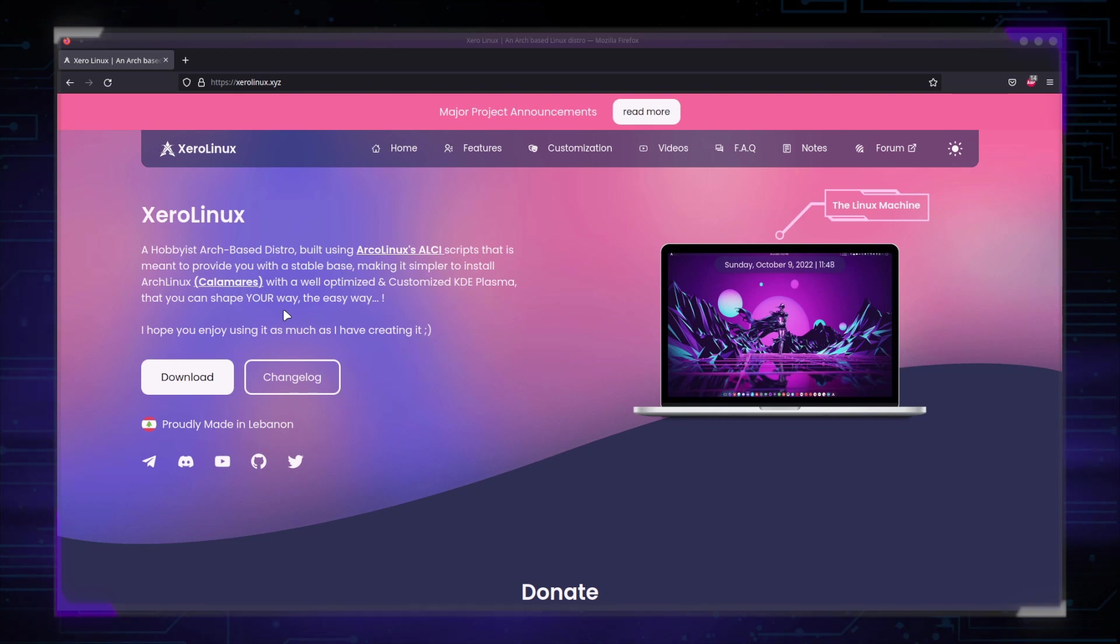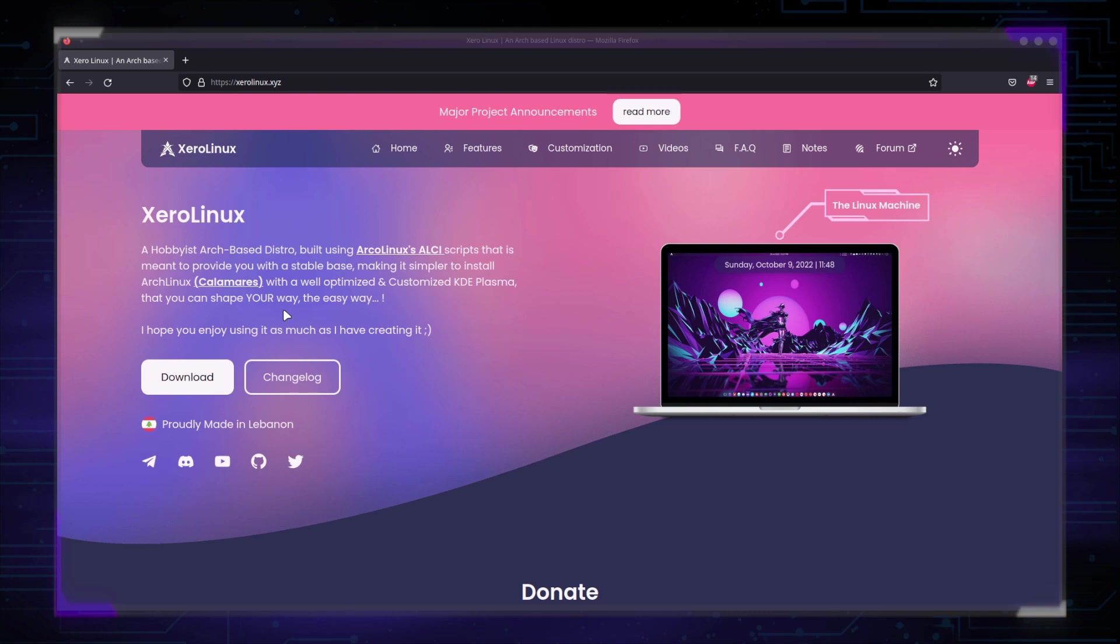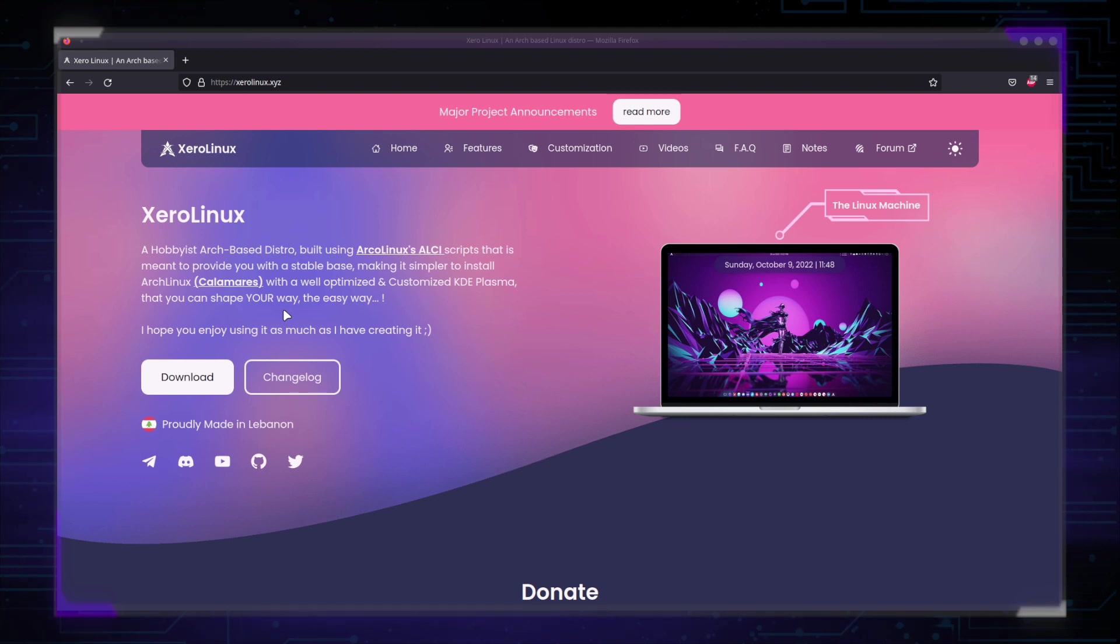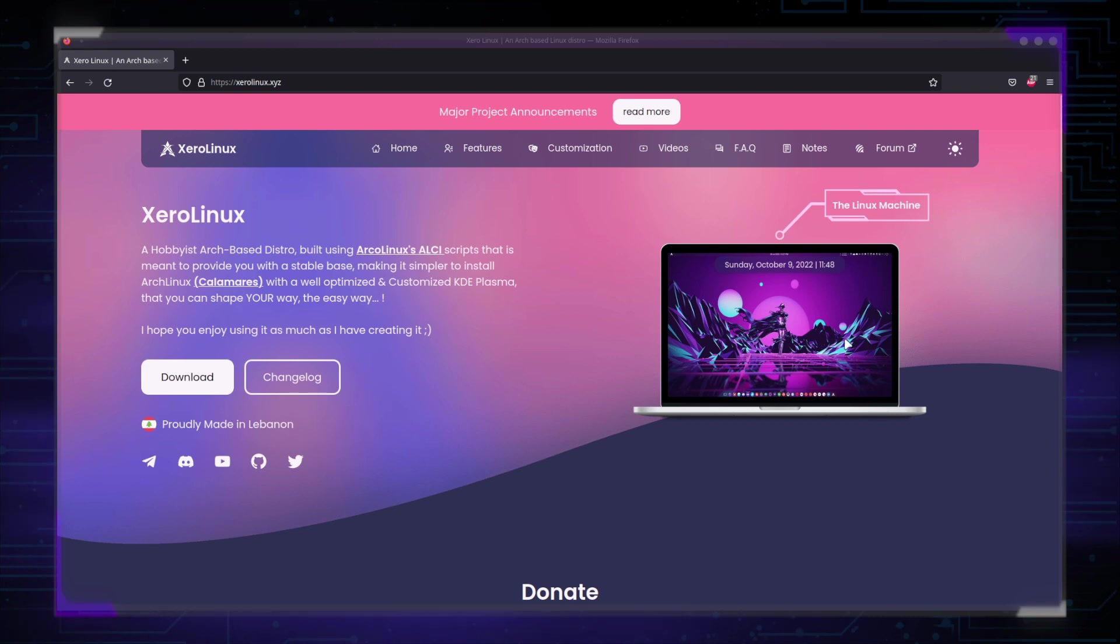The only packages that are included on the ISO are the ones that come with Plasma. There are some tools included by me, only one or two. For example, the post-install script that you can use to get started configuring your system. I have a video on that, which I will link in the description below. And the various configuration files that are required to get you the look that you see in this laptop. Those are the only packages I include out of the box. Nothing more, nothing less. It's a base that you can shape your way, the easy way.